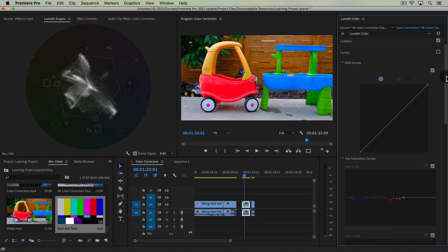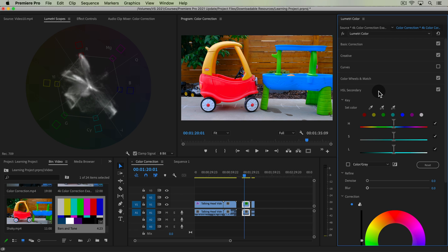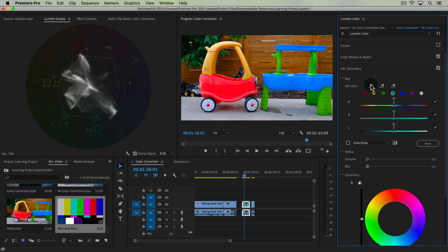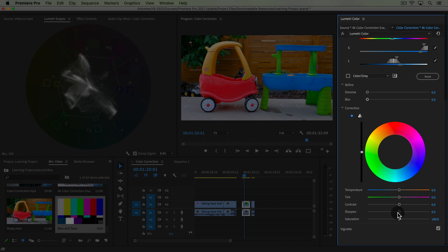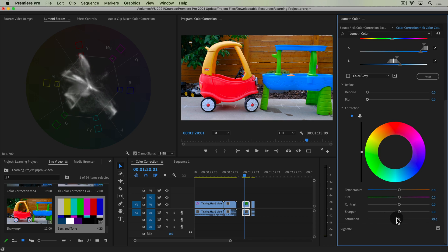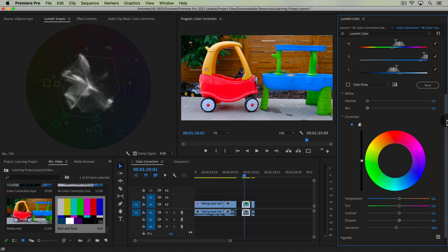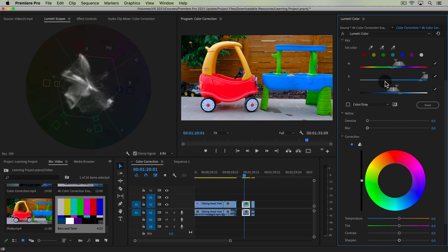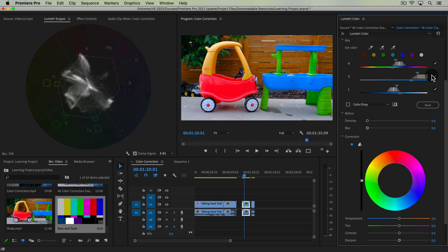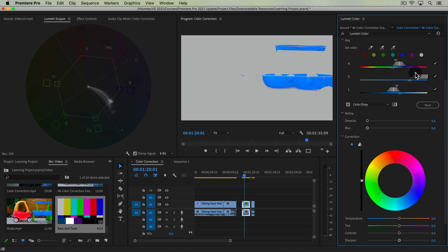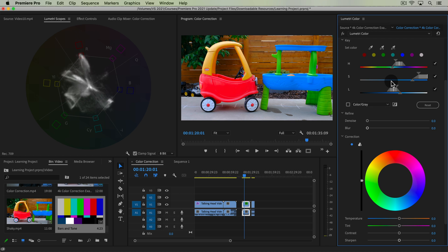I'm going to turn that off and go down to our HSL Secondary. This is the panel we've used before to change colors. You can also pick very precise colors and bring down the saturation as well. Bring down the saturation here is going to bring down the saturation of that cyan-blue color. And if we extend the saturation range just a little bit, you can see it's selecting and showing just that color on our Lumetri Scope as well.